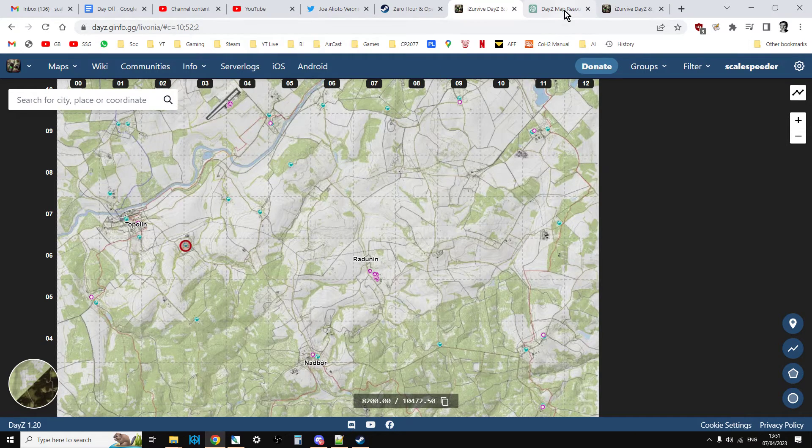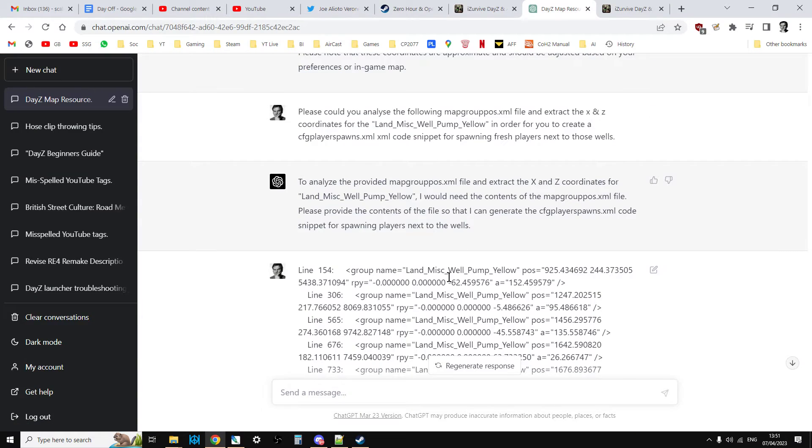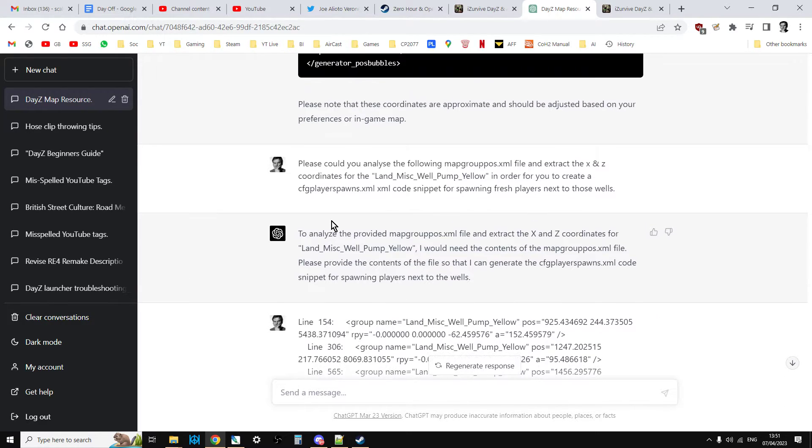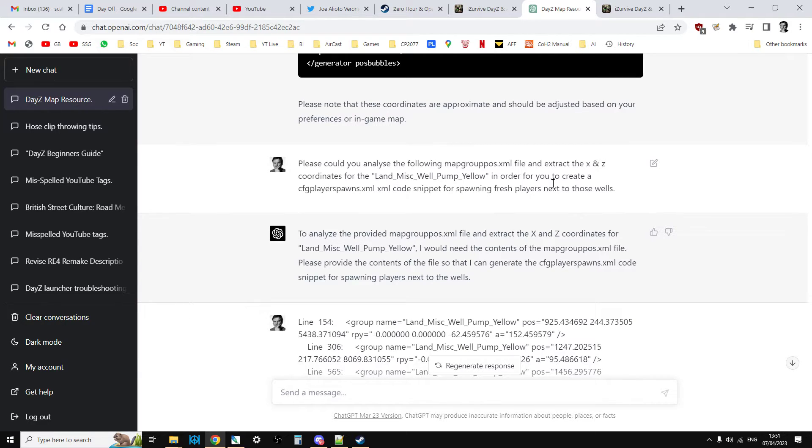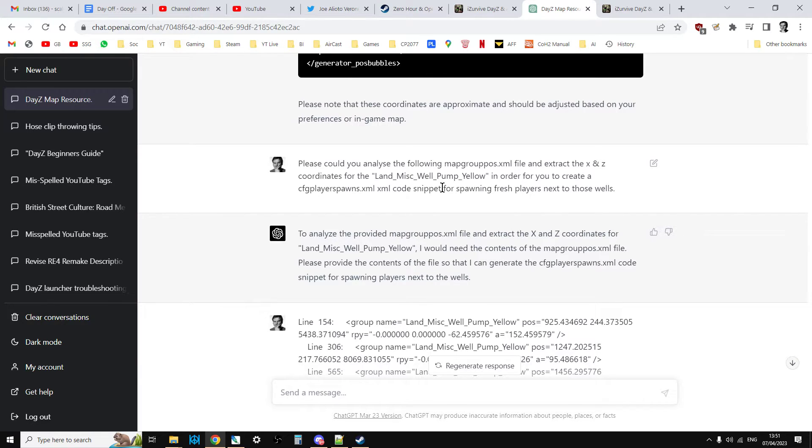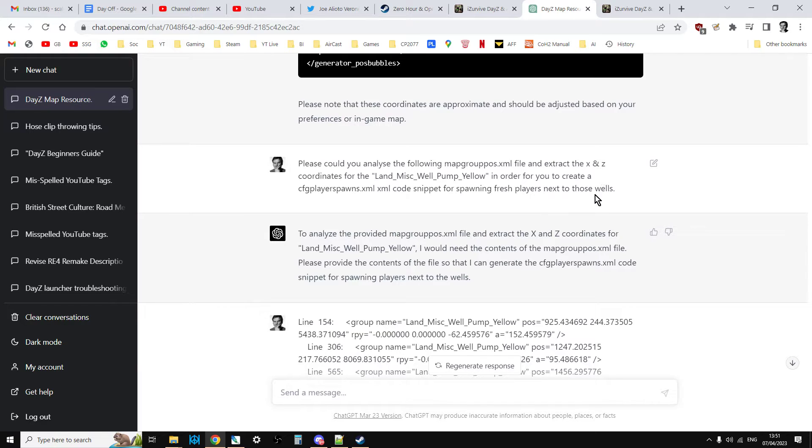Now what I can do, I can go over to ChatGPT and I can ask it a question. Please can you analyze the following map group pos.xml file and extract the x and z coordinates for the land_mist_well_pump_yellow in order for you to create a CFG player spawns code snippet for spawning fresh players next to those wells.